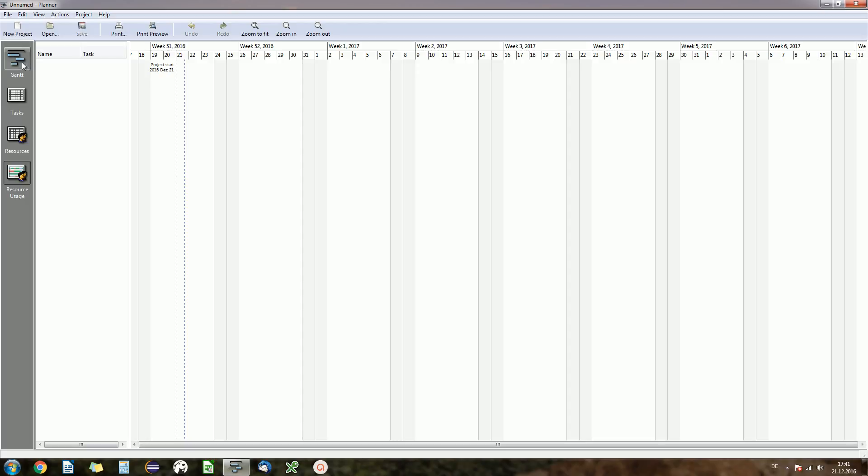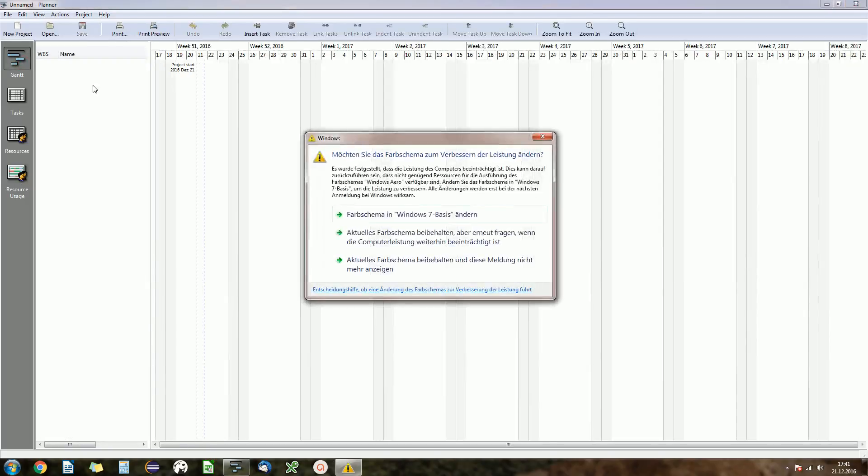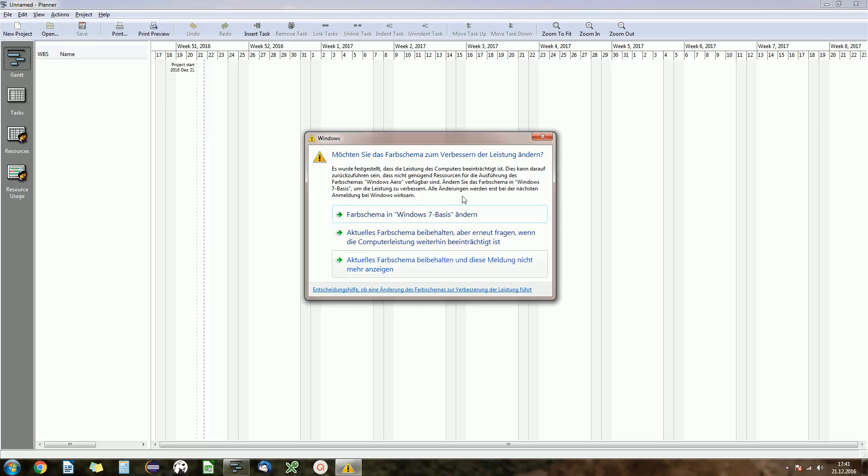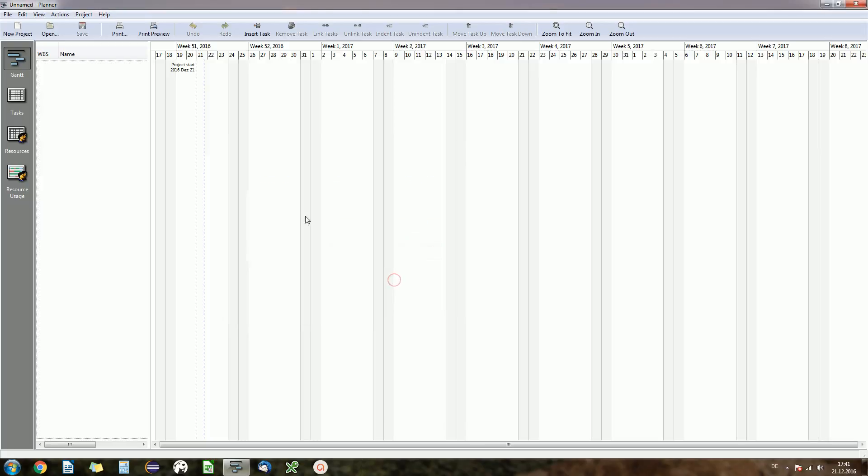Okay, let's start at the Gantt view and this is again my Windows message which is quite annoying now. I don't care, do not show this message again. Okay, sorry for the delay.